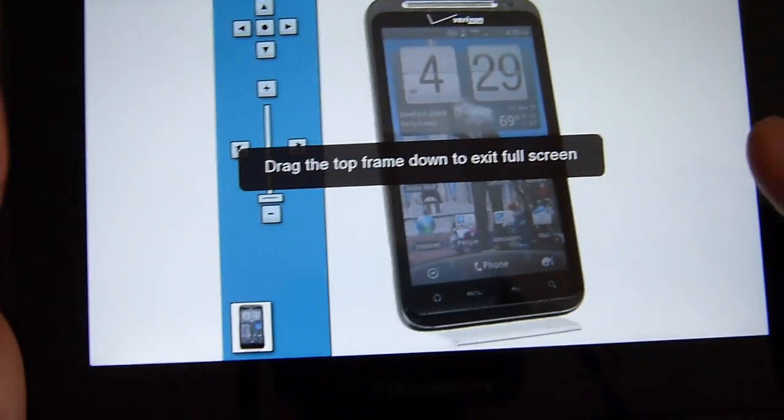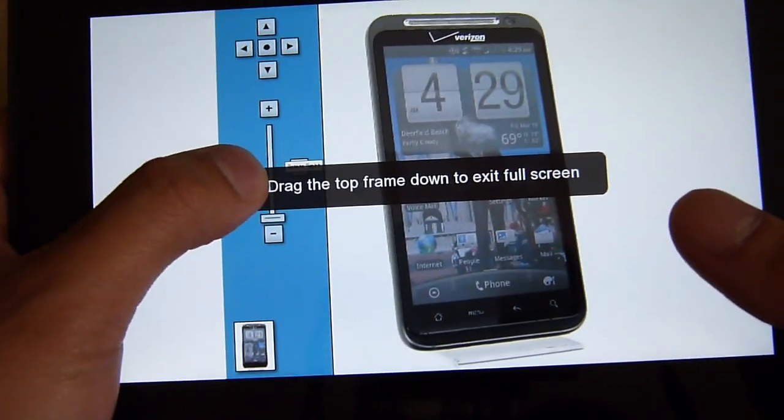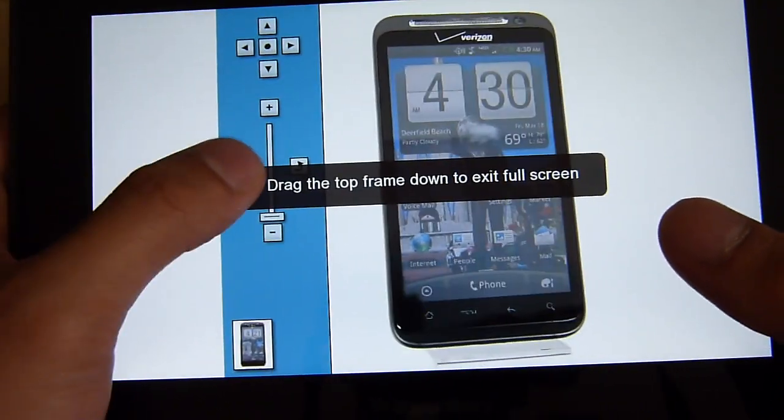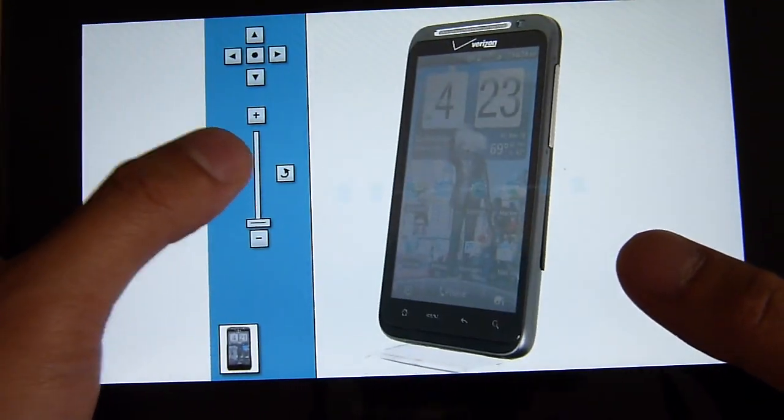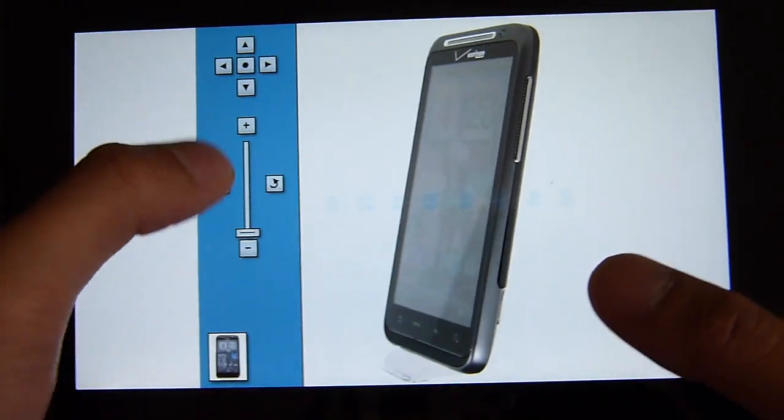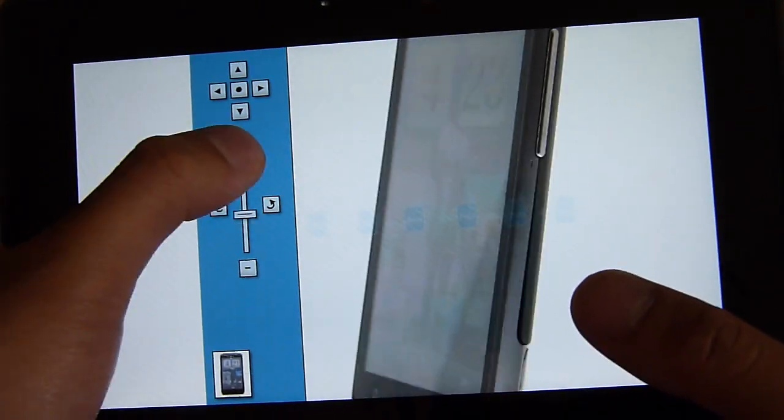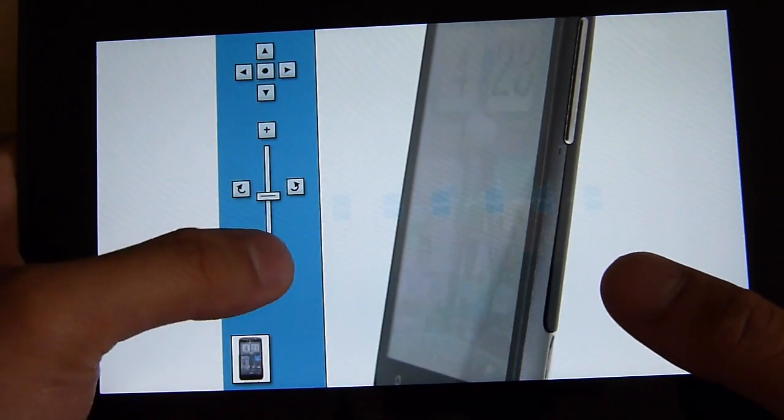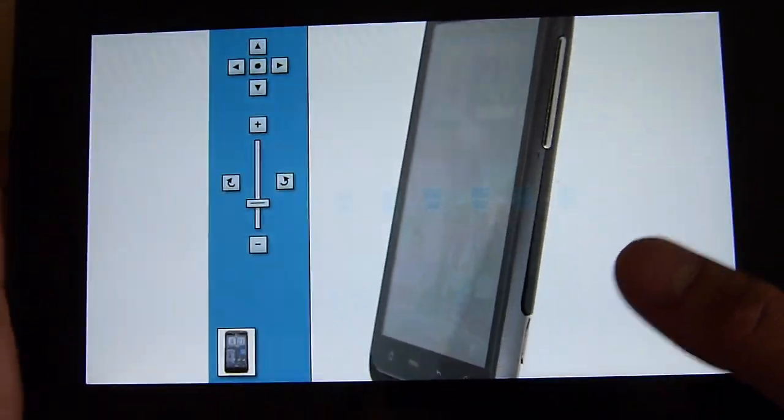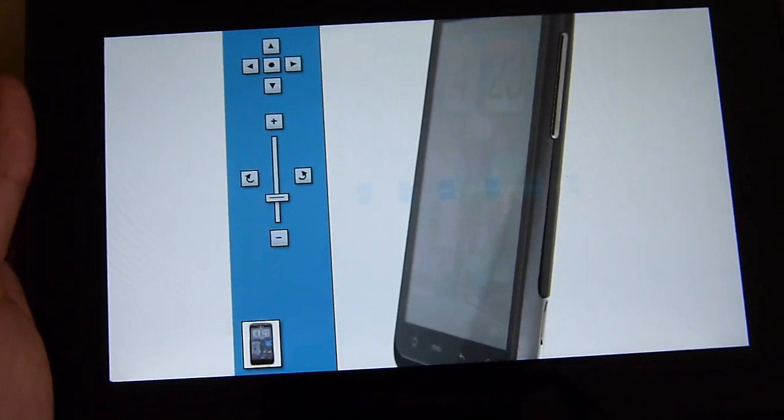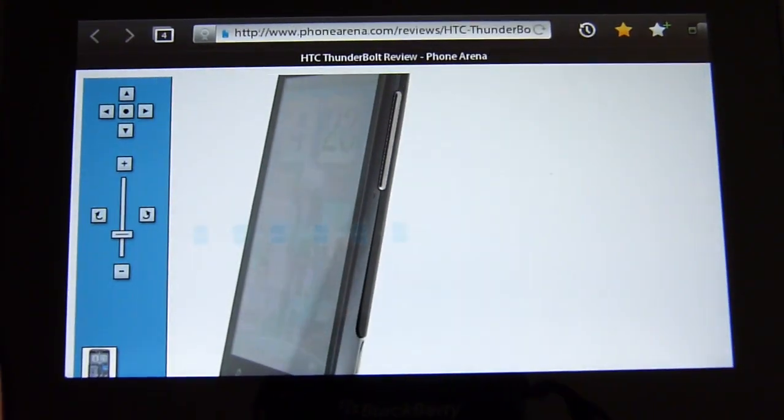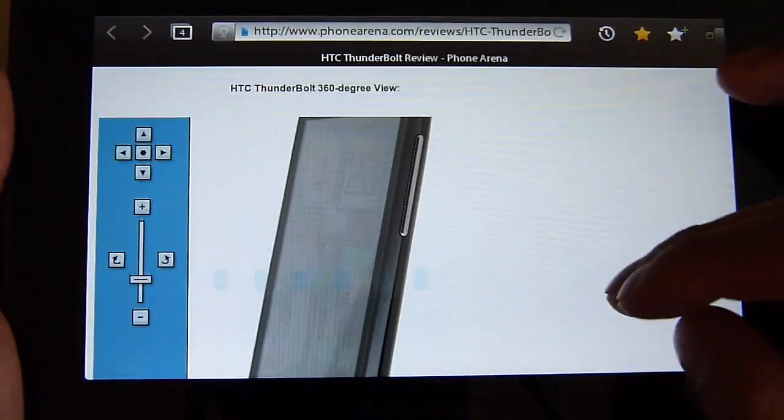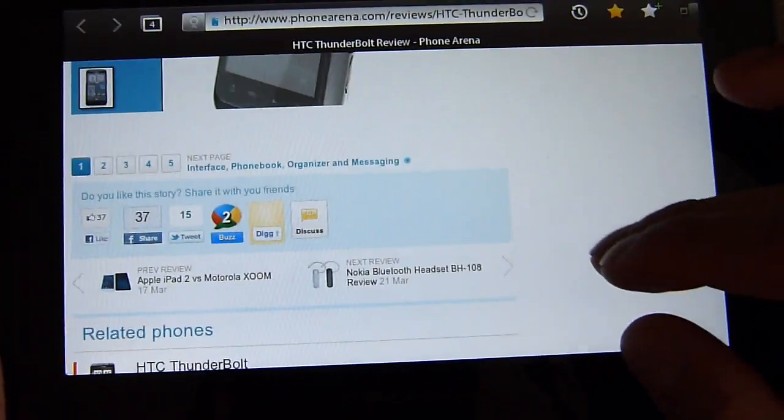You can double tap to interact with the Flash content fully and as you can see here it's pretty nice. Same experience that you can find on a desktop. You can exit out of full screen mode by simply doing a swipe gesture from the top.